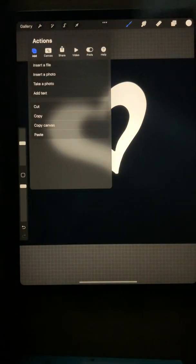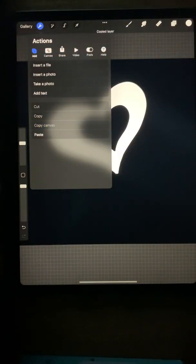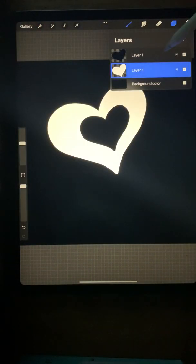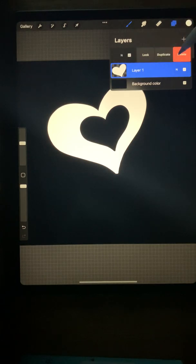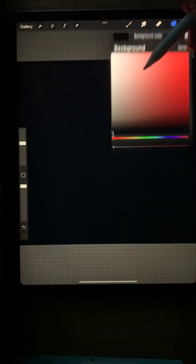Then I'm going to go under actions and copy the canvas. I'm going to clear out all my layers and reset my background to white.